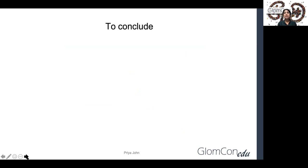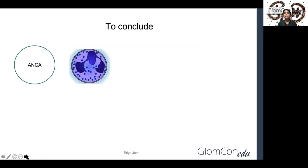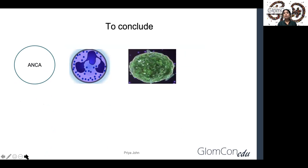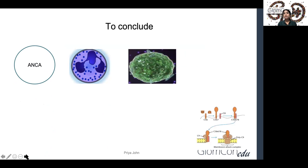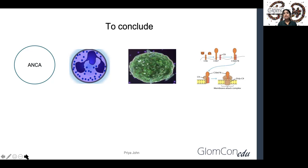To conclude, ANCA-associated vasculitis is a complex interplay of antineutrophilic cytoplasmic autoantibodies; neutrophils which subserve the function of both effector cells and target cells of autoimmunity; chemokines and cytokines which subserve the function of propagator cells; complement as sustainer cells; along with T and B cell dysregulation. Thank you for your patient hearing.